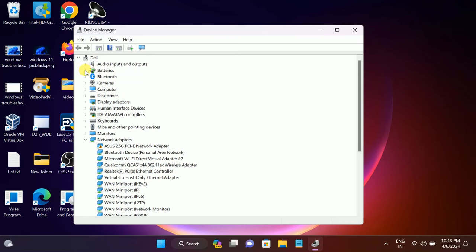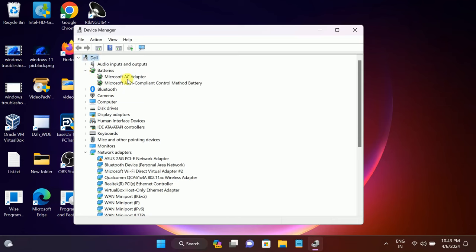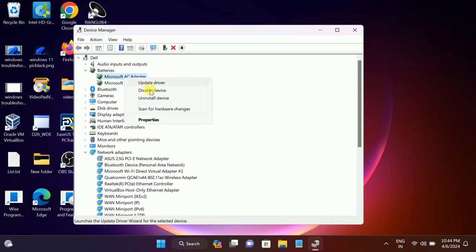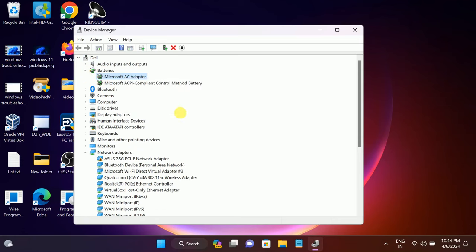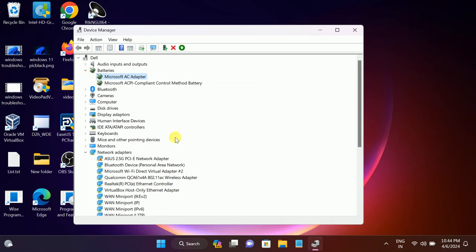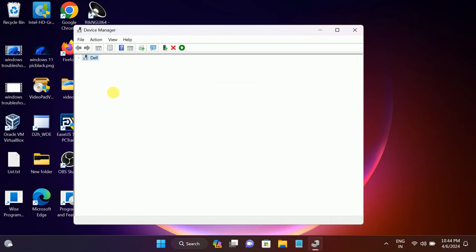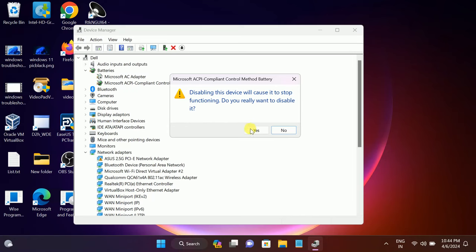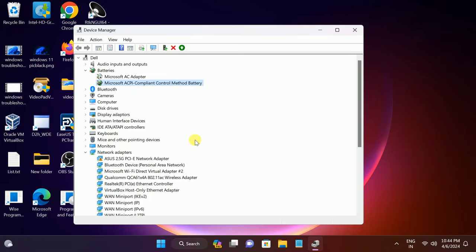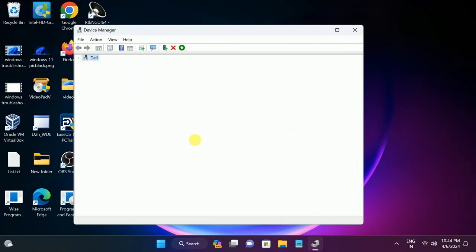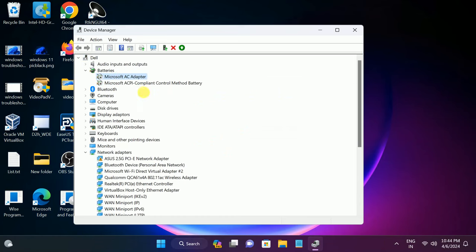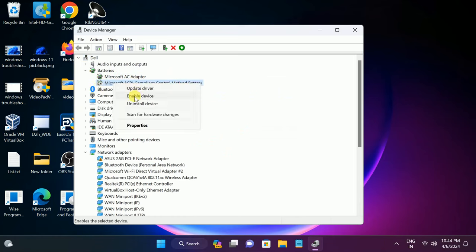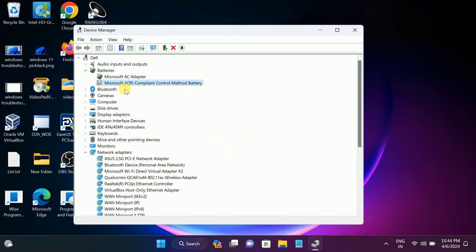Once you open Device Manager, go to batteries, open on the second one and try to disable it. Click on yes. Now again do the same setting with both. Once you disable both drivers, they should disappear. Now you can re-enable both. This will refresh all the settings and should fix your issue.